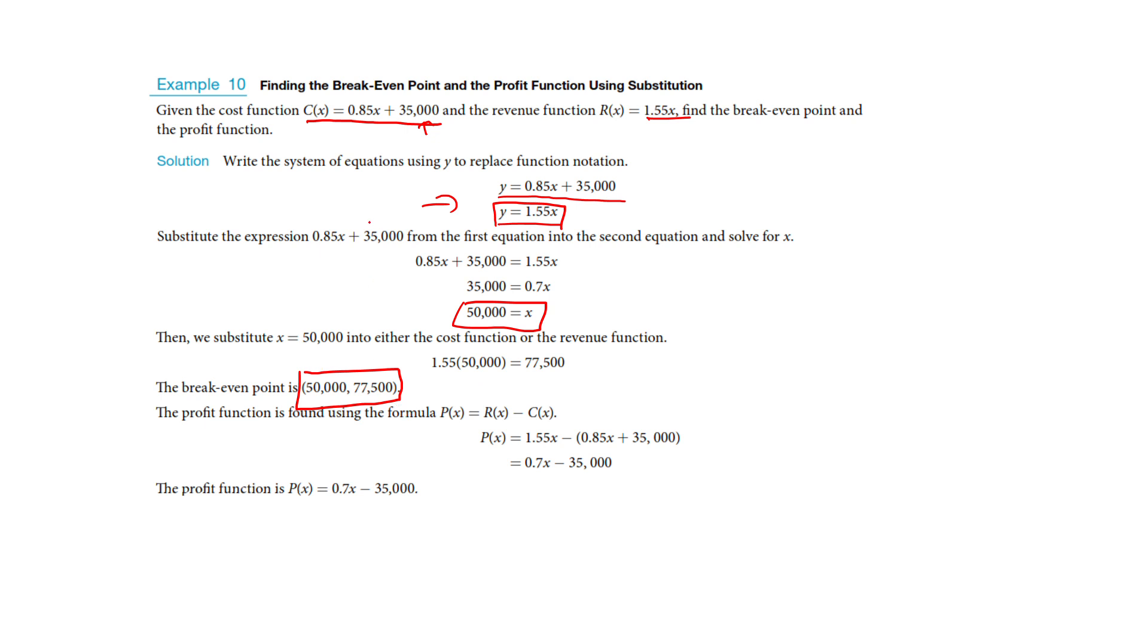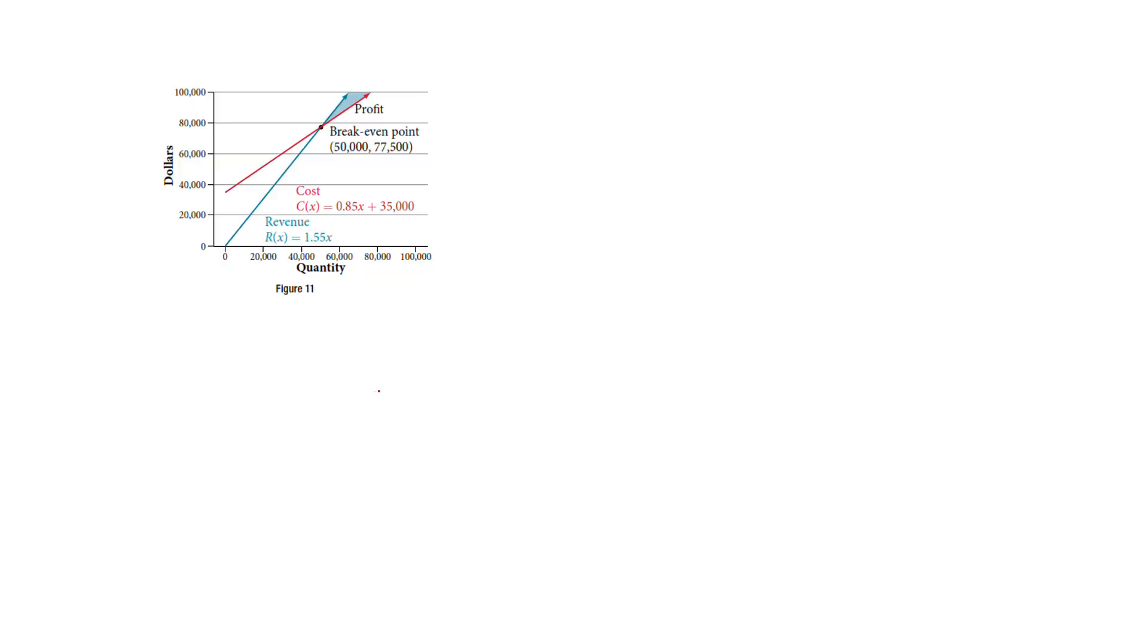So in terms of the context here, if I sell 50,000 of these, then I break even at $77,500. Now if I graph them, you would see these are two lines, and the point where they intersect here, right there, is my break-even point. It's where they intersect.